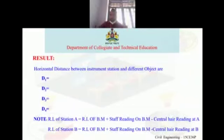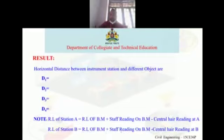You can also find the reduced level (RL) of a particular station. RL of station A = RL of benchmark + staff reading on benchmark − central hair reading at station A. Similarly, RL of station B = RL of benchmark + staff reading on benchmark − central hair reading at B. This applies to all stations.